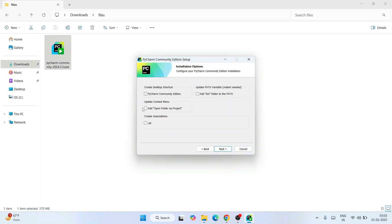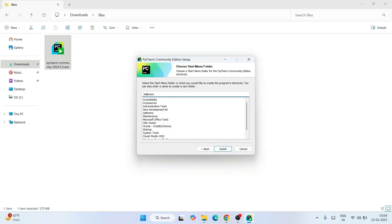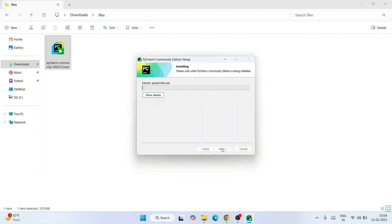Under Installation Options you will see different options. I recommend you select each and every option. The most important one is to add the bin folder to PATH — don't forget to select this. Also select the .py association since we're going to code in Python. Selecting the folder option will help you open any folder in PyCharm. The desktop shortcut option will create a shortcut for easy access. Keep everything selected and click Next.